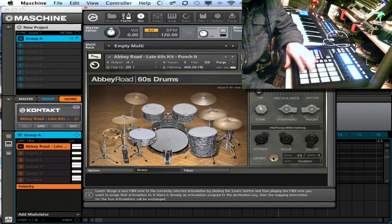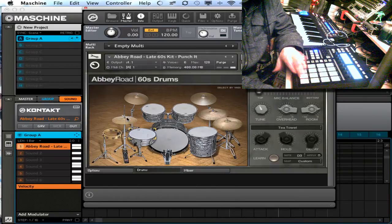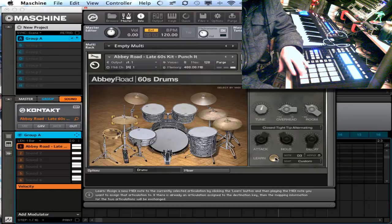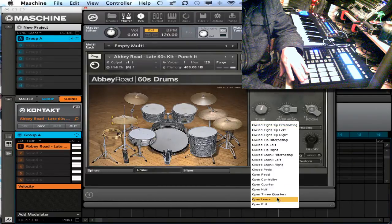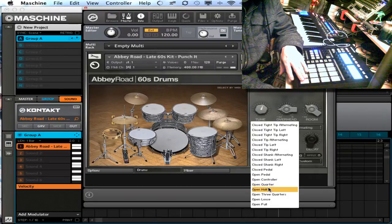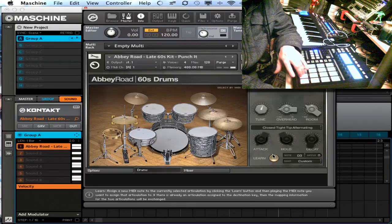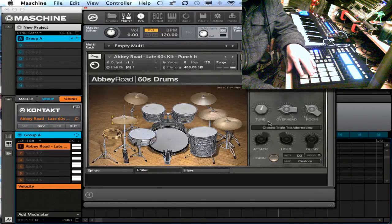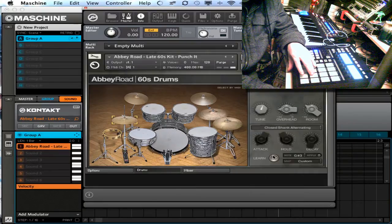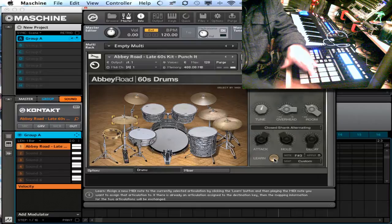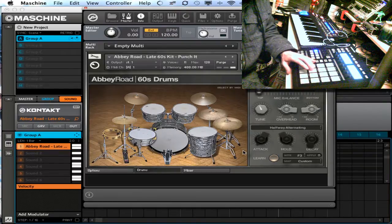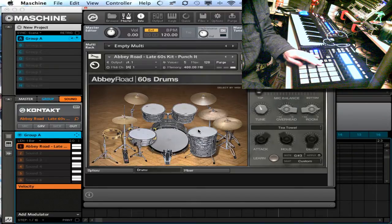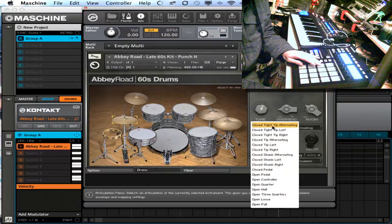This snare I want to be halfway alternating, learn, hit the button. All right, then I'm going to do my hi-hats. This one's going to be open hi-hat, open quarter of the way or half of the way, halfway. Up here we're going to do another hi-hat, we'll do shank alternating.